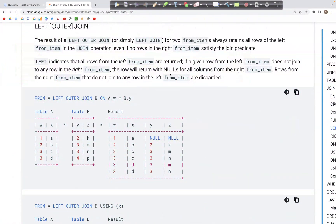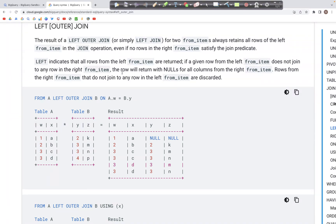Let's look at LEFT OUTER JOIN. The way LEFT OUTER JOIN works, as the name indicates, is that all the records from the left table appear in the output. However, from the right table, only those records that match with the IDs in the left table appear in the output.